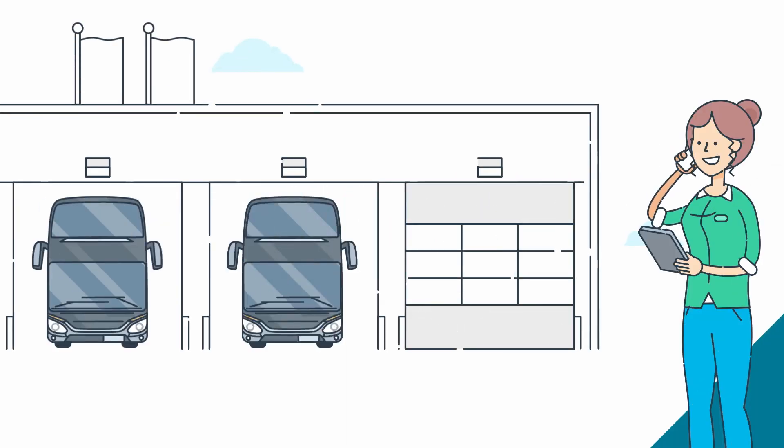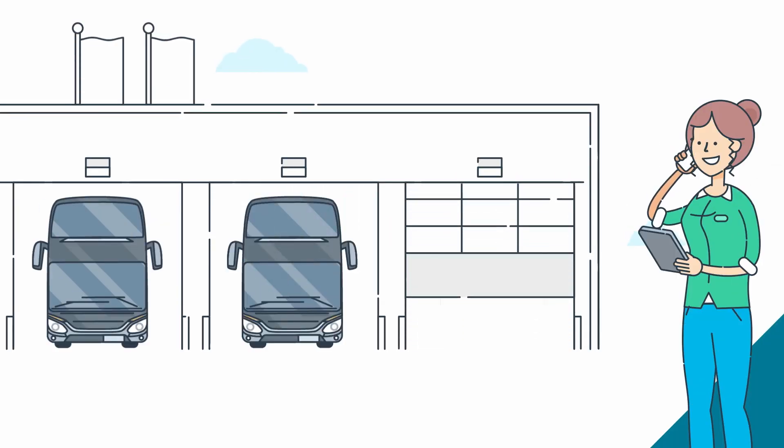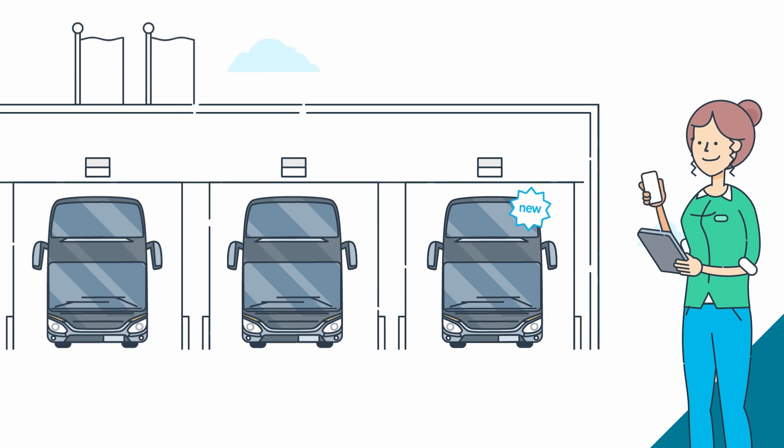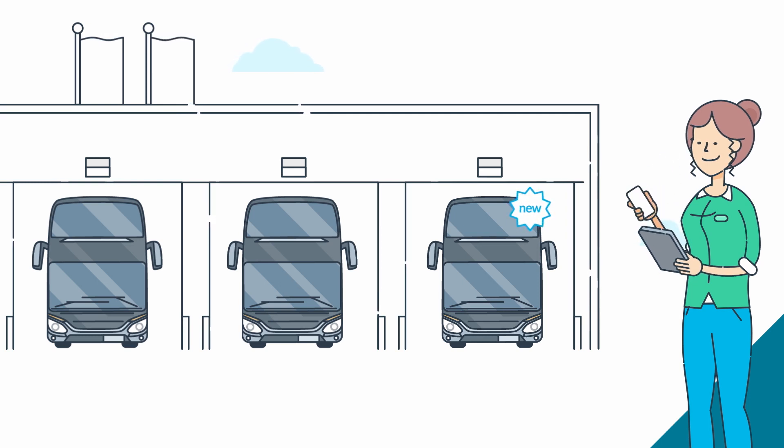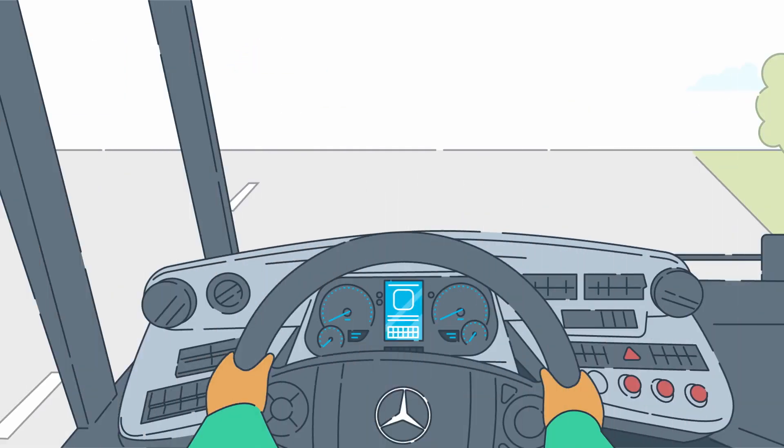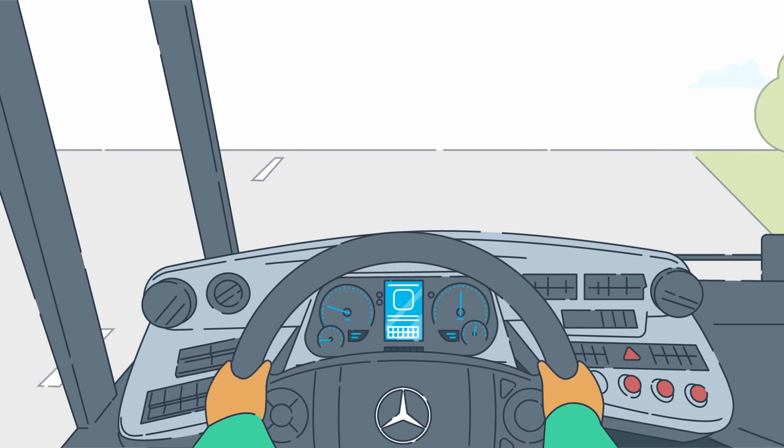The service contracts may be concluded directly upon purchase of the vehicles, but are also available afterwards, of course. This means you receive reliable service when you need it.